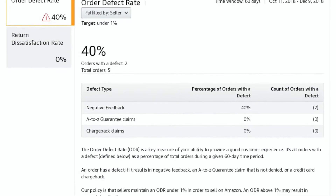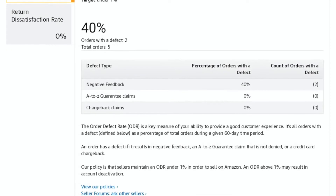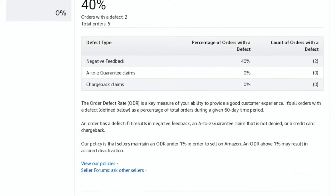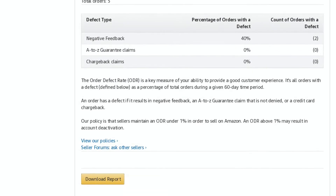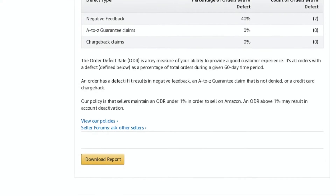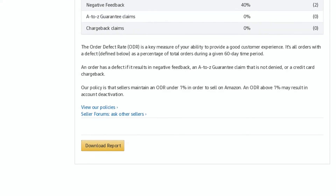Amazon is extremely strict on seller performance metrics. Poor customer feedback, untimely shipping, and cancelling too many orders are the most common reasons Amazon will suspend your account.